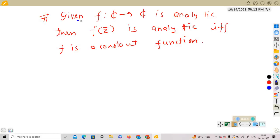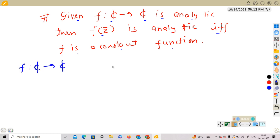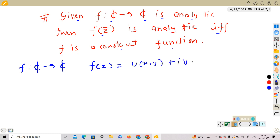We will show that given f from C to C is an analytic function, then f(z̄) is analytic if and only if f is a constant function. First, f is a function from C to C, and we write it as f(z) = u(x,y) + i·v(x,y), where u and v are functions from R² to R.